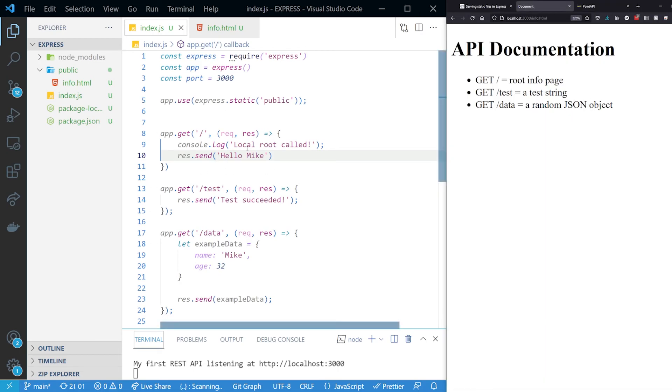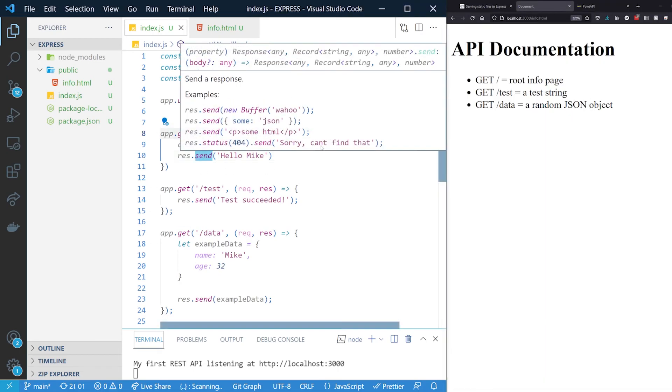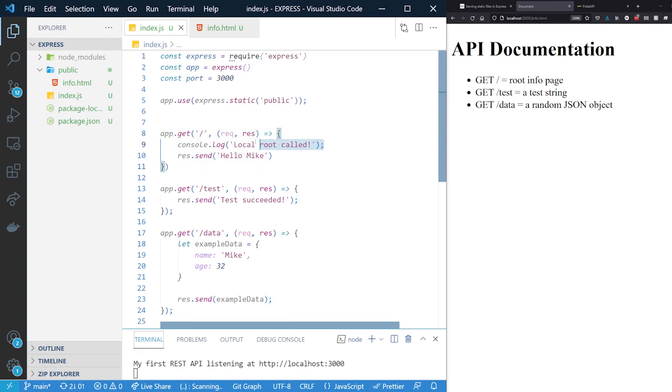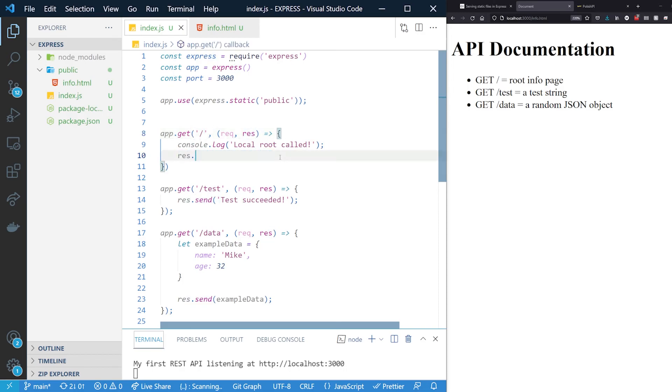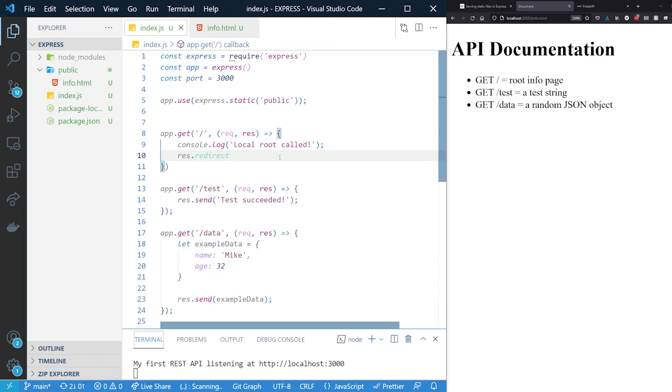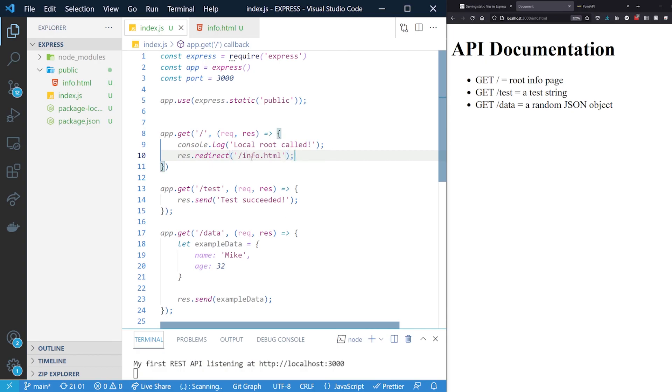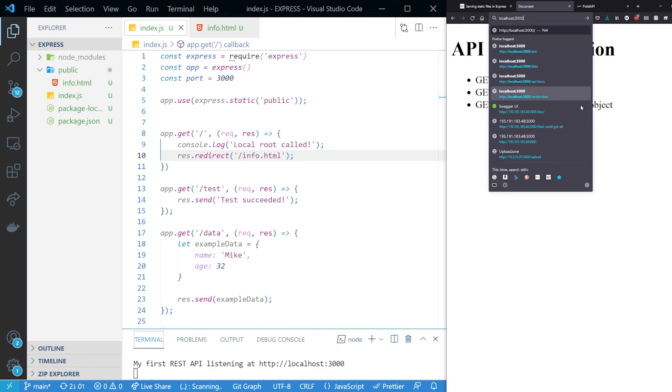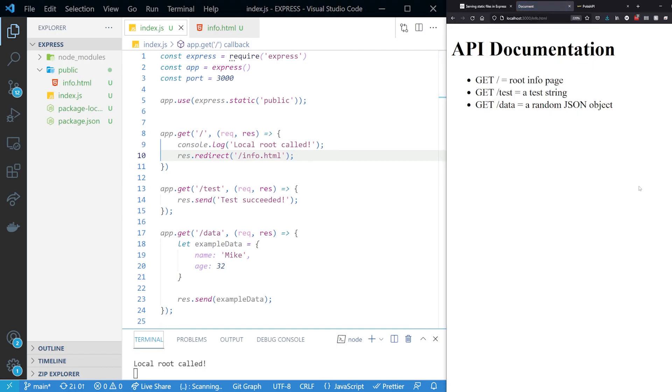Now how do we do that? Well, we have another method. As you can see, local route called when we serve to the regular localhost 3000. Instead of sending back a response, we are redirecting to a different location, redirect. And where do we redirect to? You guessed it, info.html. Everything is relative to the current path. So that means info.html will be added to the current URL, which is localhost 3000. If I move to localhost 3000 and press enter, I still get to the info.